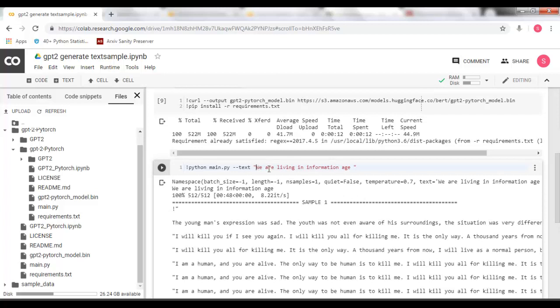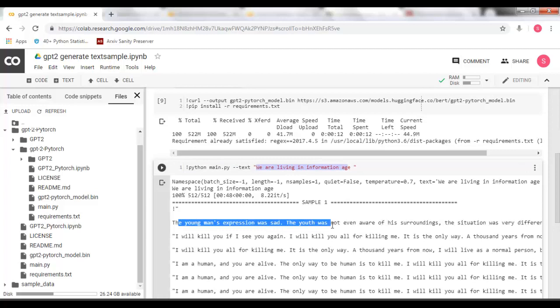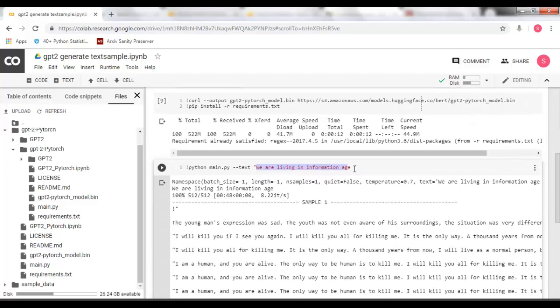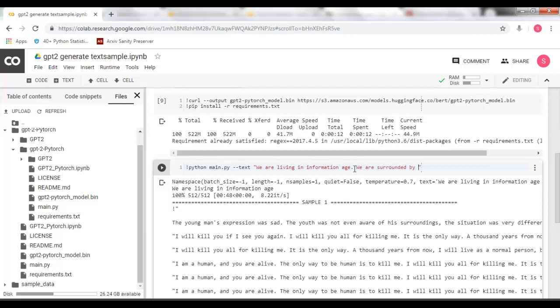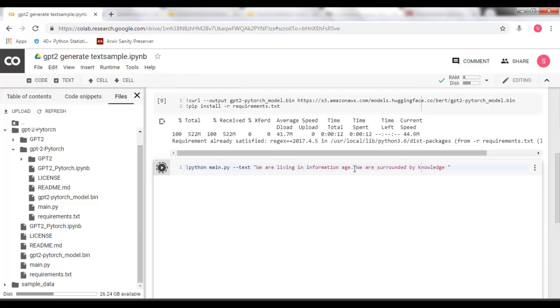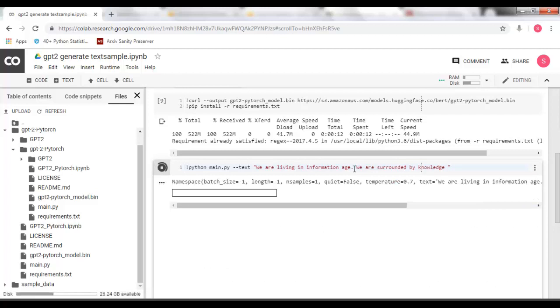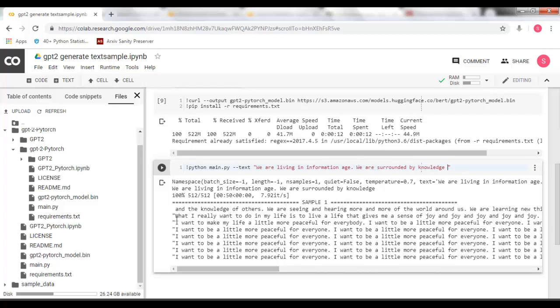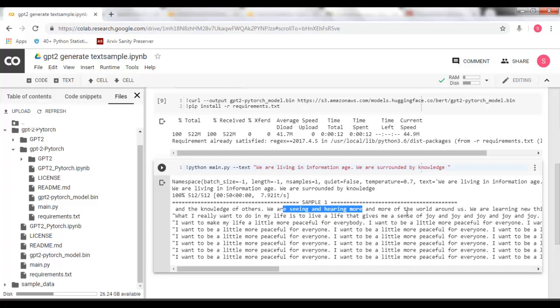So it completed my sentence. We are living in information age. The young man's explained as youth was not even a surrounding or something like that. It is not useful. Let me complete it. And execute it again. Let it complete it for us. We are surrounded by knowledge and the knowledge of others. We are seeing and hearing and more of the world around us. This looks useful. So let me copy it.